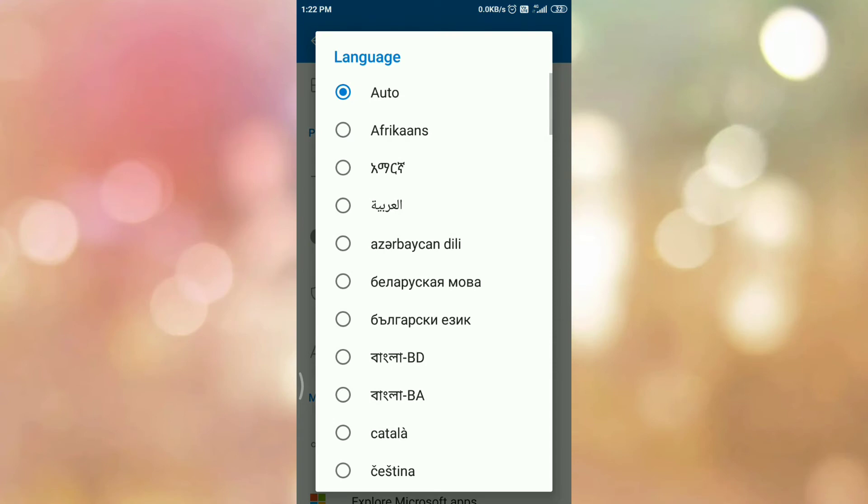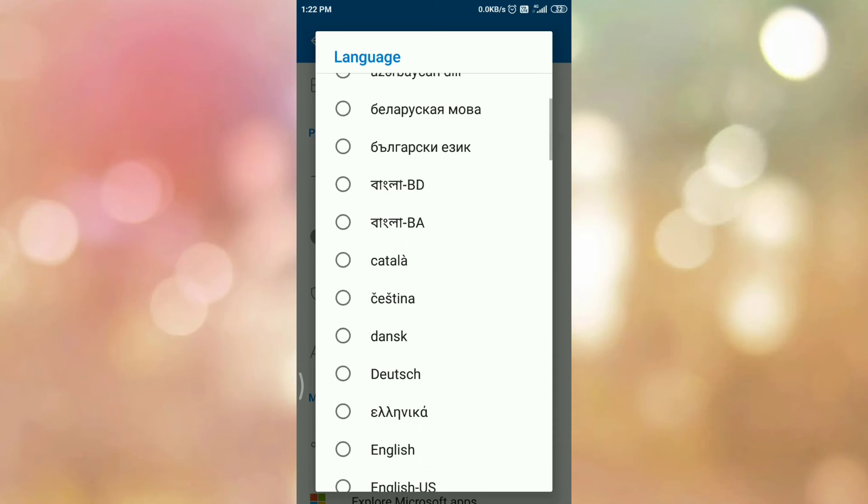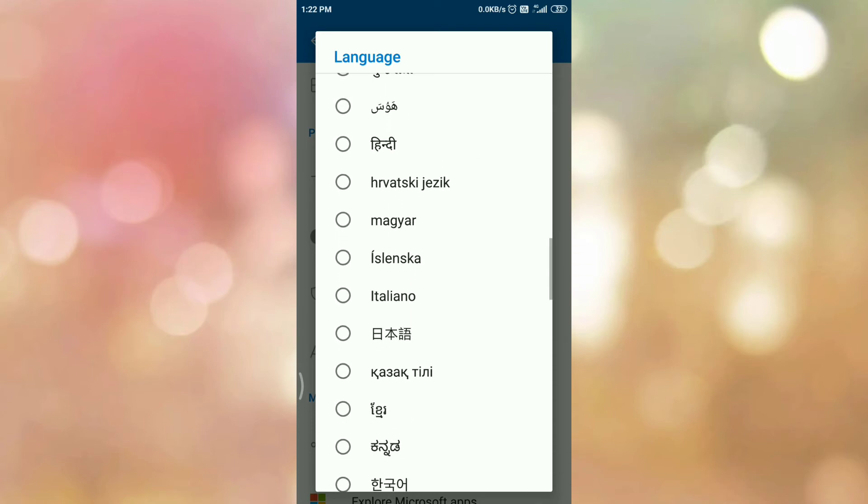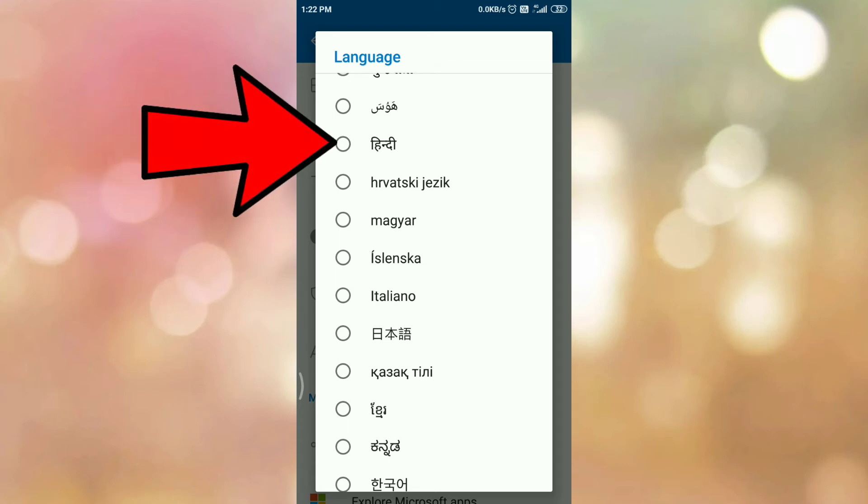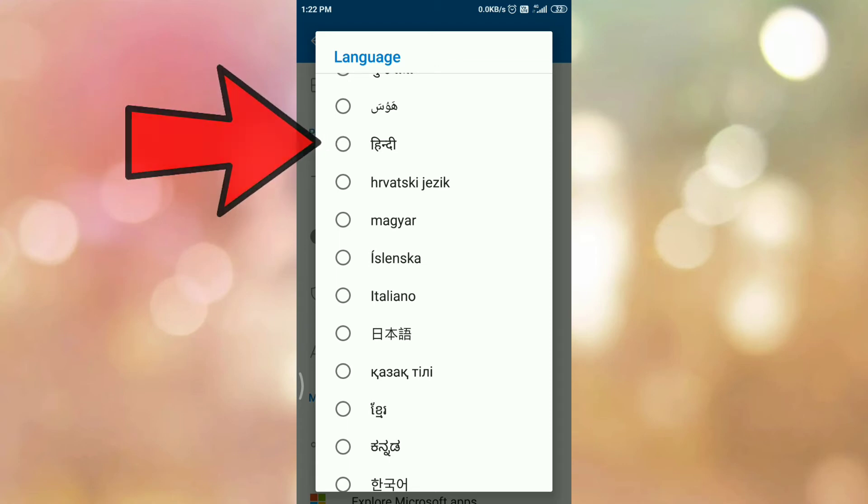So these are the languages which are supported by Outlook Android app. Now select the language as per your choice. In my case I am selecting this language. So tap on the language.